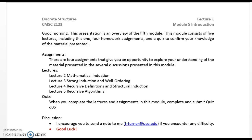Good morning. This presentation is an overview of the fifth module. This module consists of five lectures, including this one, four homework assignments, and a quiz to confirm your knowledge of the material presented.